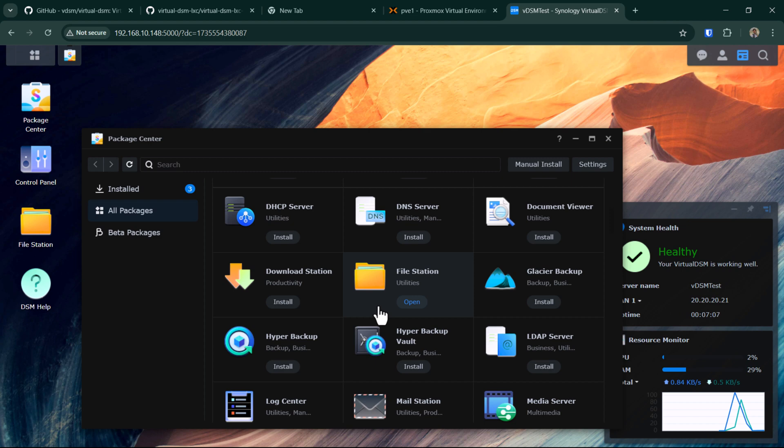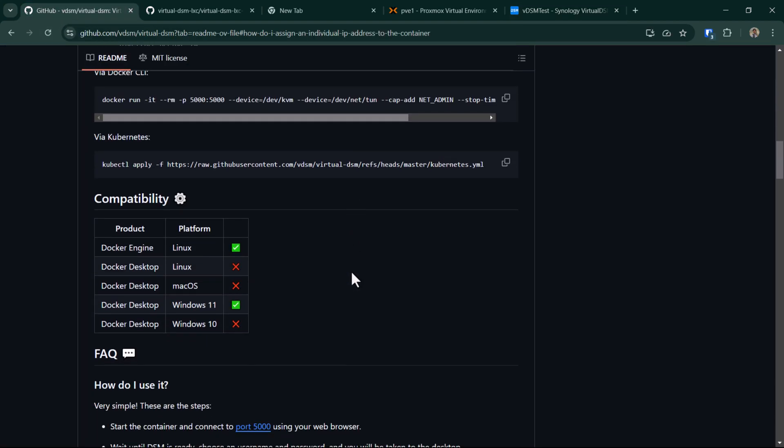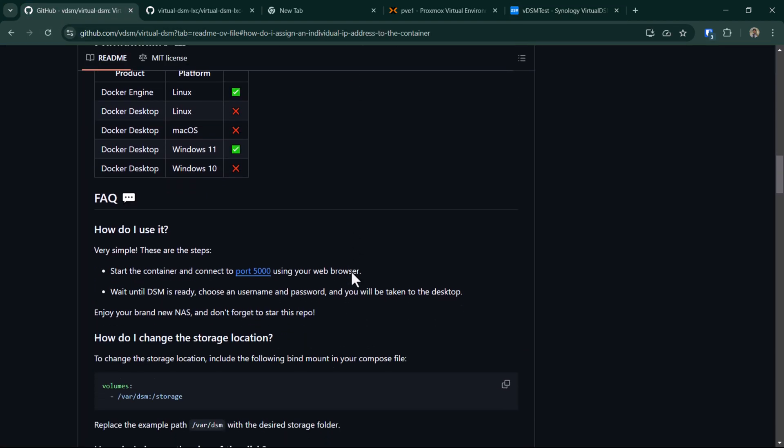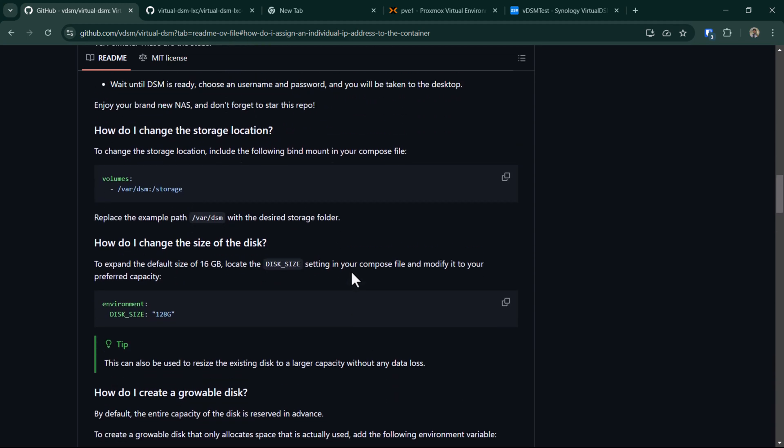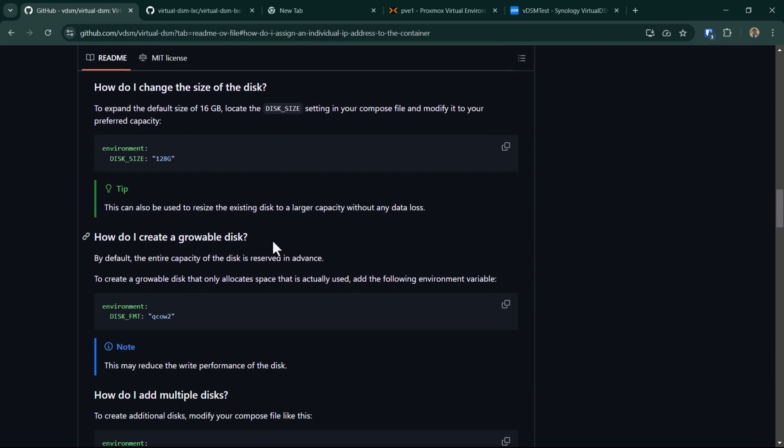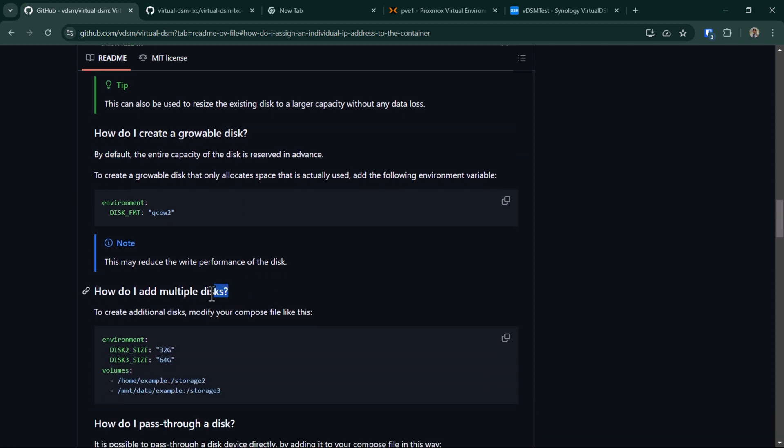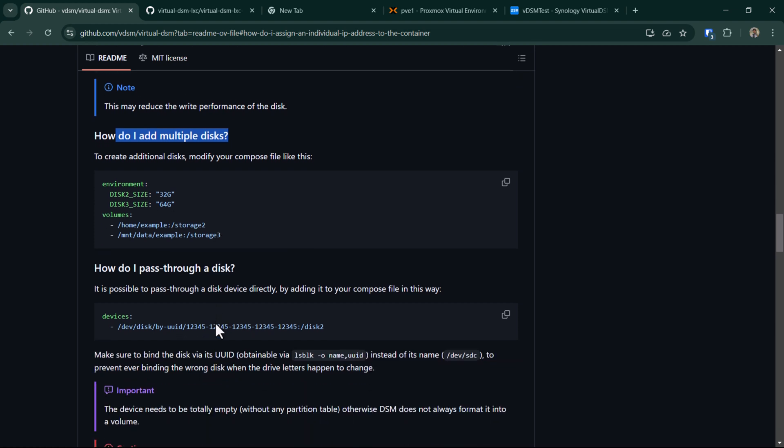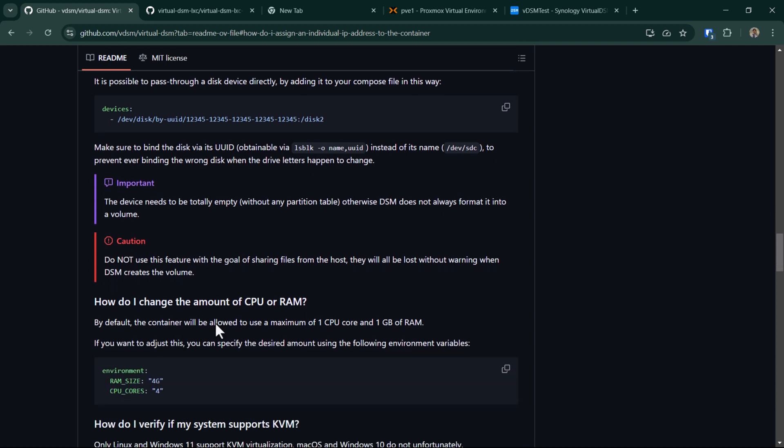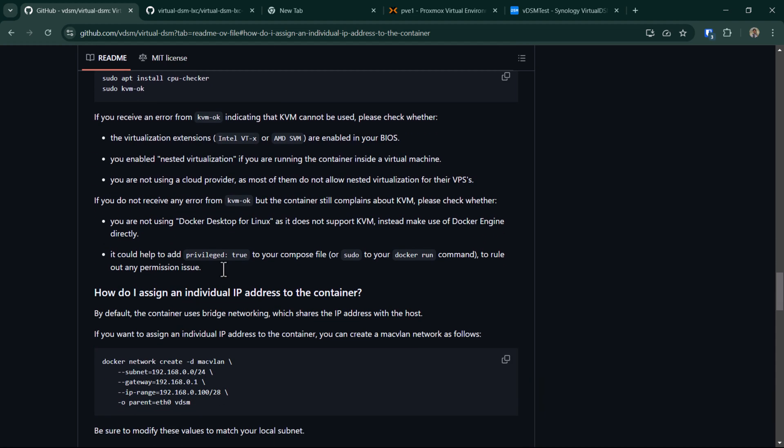This was a very basic setup of how you can install the virtual DSM on your Proxmox. There are actually some more settings you can do. For example, if you want to set up a growable disk or if you want to add multiple disks in there, which I don't recommend, but yeah, for permanent use I don't recommend using this one. But if you really want to tweak all these settings, you can probably go through this GitHub page. I'll leave the link to this page down in the description below and then you can go through all these settings and tweak your setup to suit your needs.